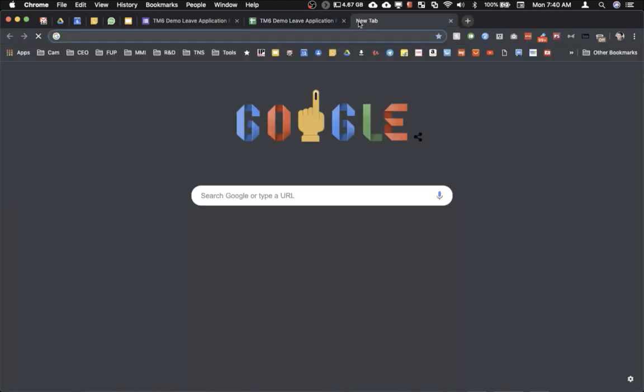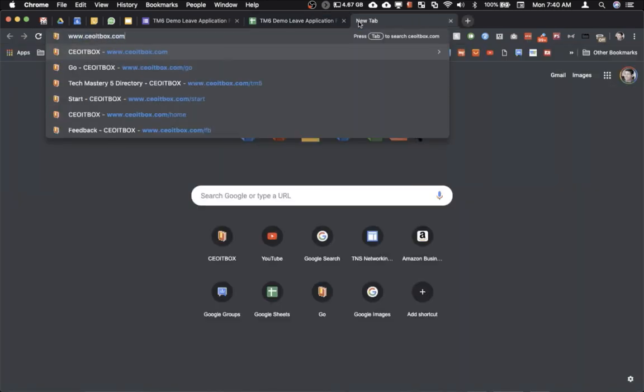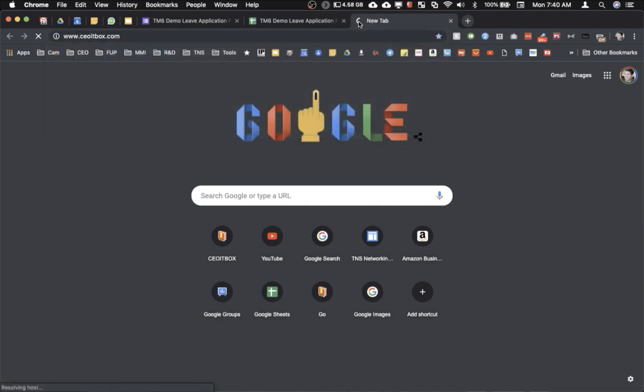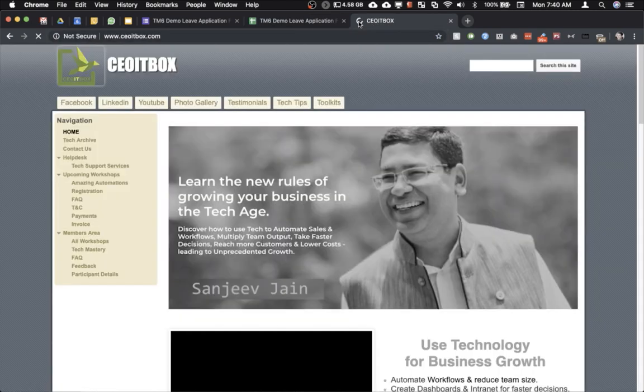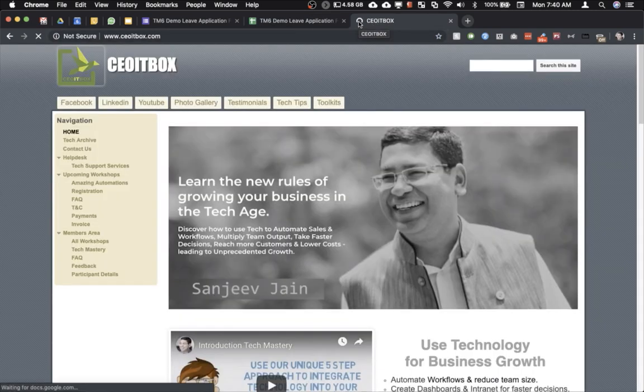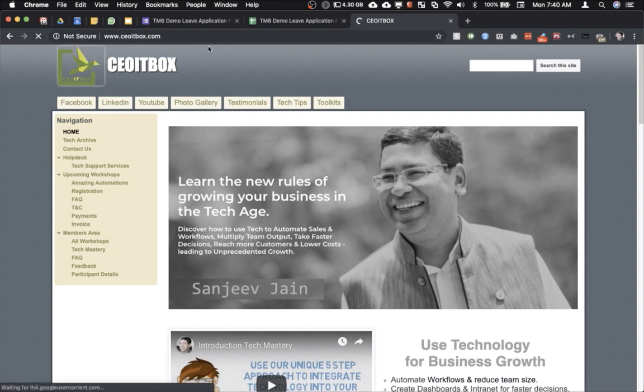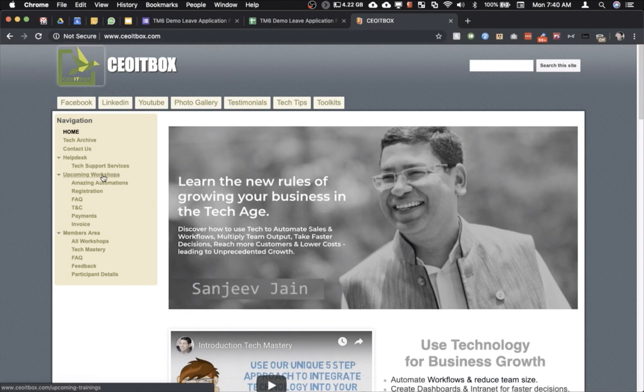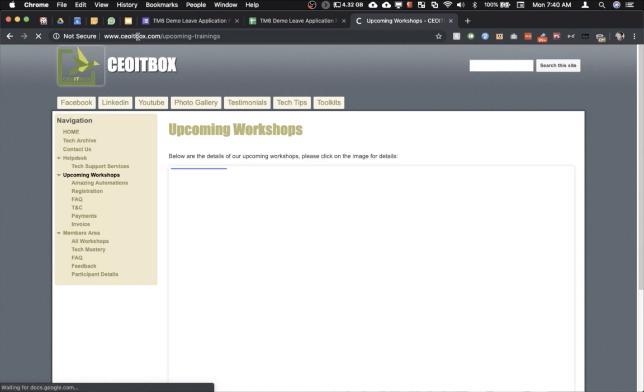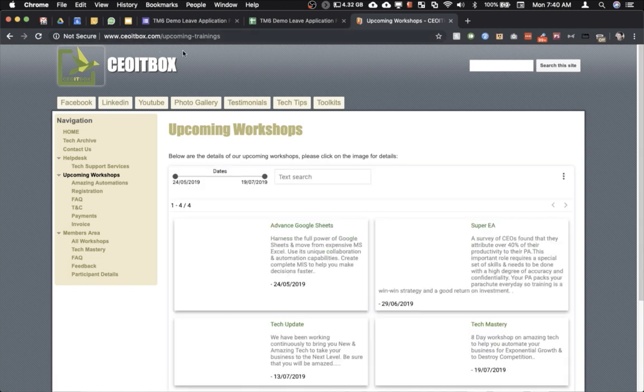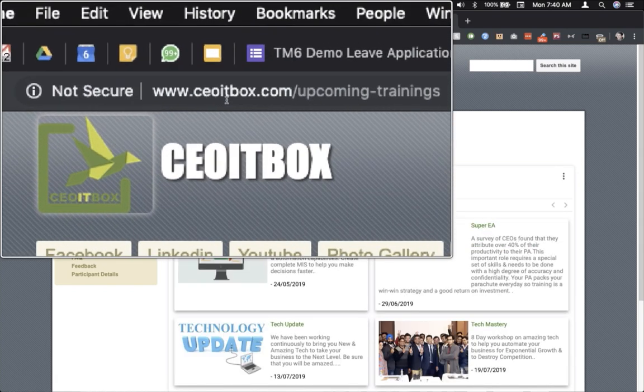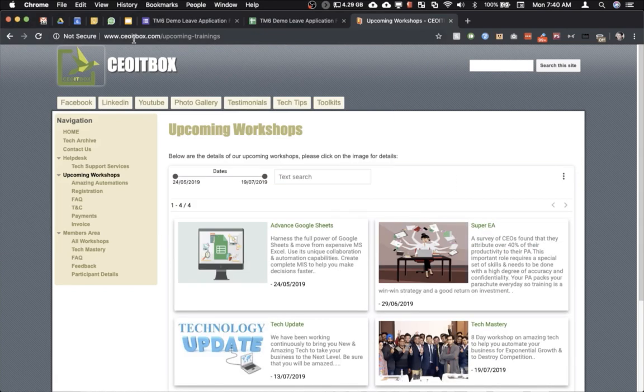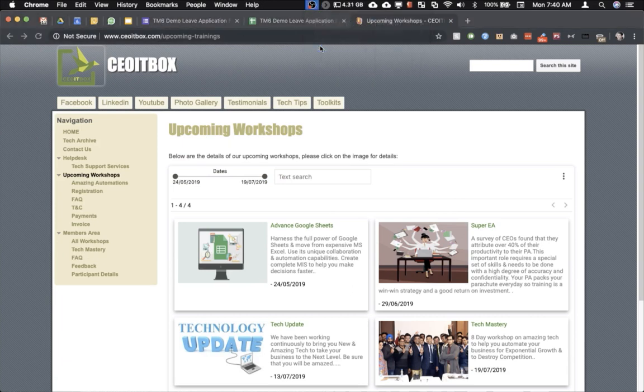Let me also tell you a little bit about my training website. This is www.ceoitbox.com. I am a tech enthusiast and I conduct several types of workshops to help entrepreneurs use the latest open source tools in order to set up their business for expansion and scaling up. So thank you so much for watching.